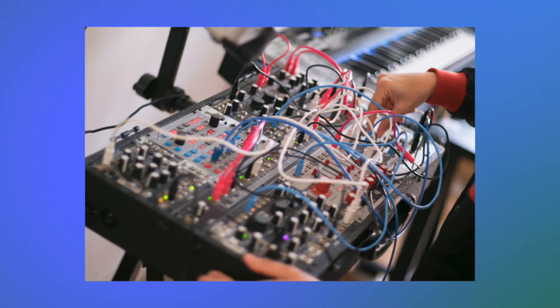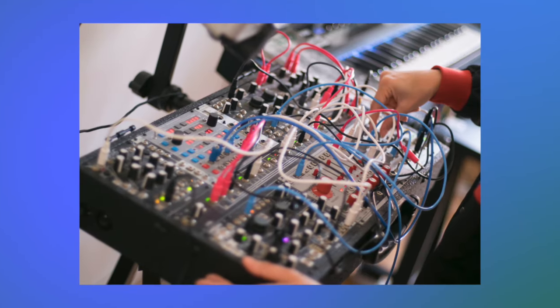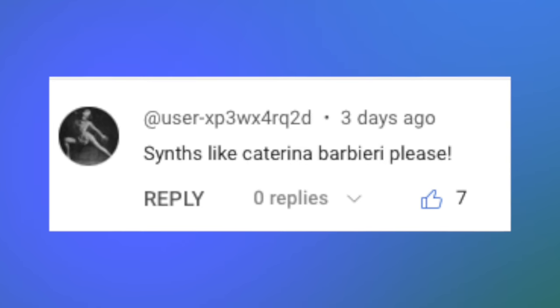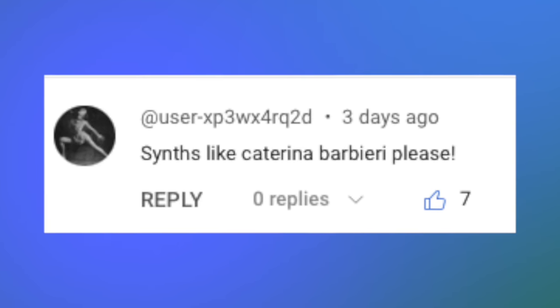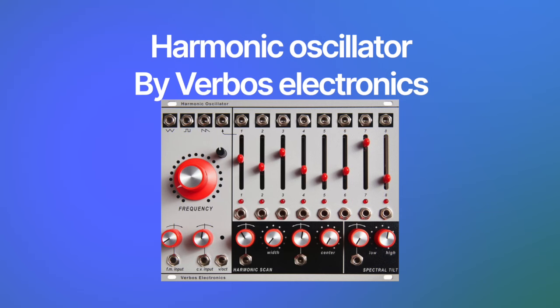Katarina uses the Modular Synthesizer to create her sounds, but let's see how close we can get using a computer.